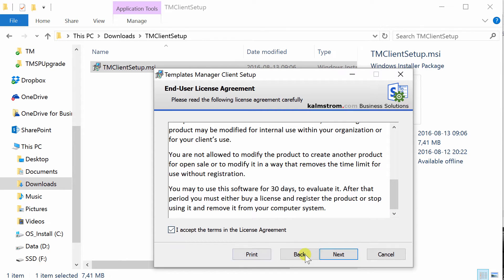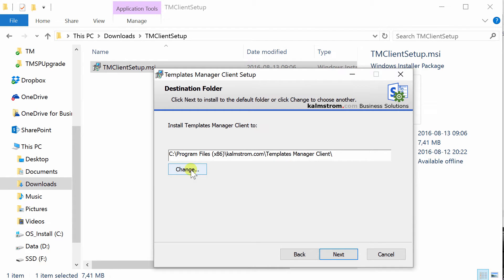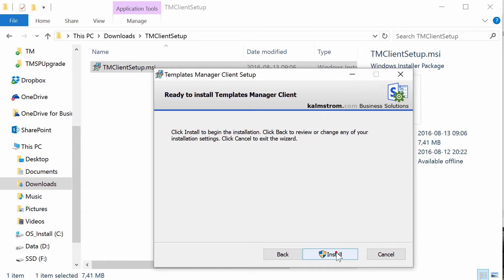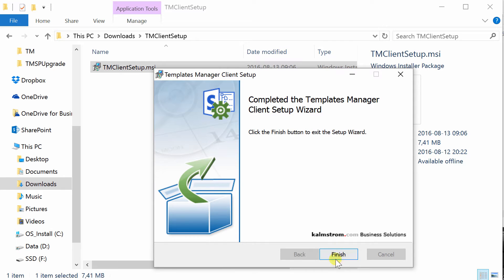By default, Templates Manager Client is placed under Program Files, but you can select another location here. Now the actual installation can start. All Kalmström.com installation files are digitally signed and secure. Here I only have to click Finish.